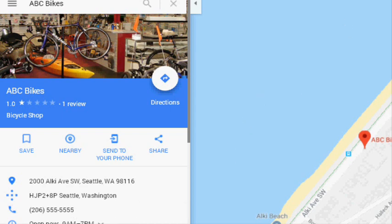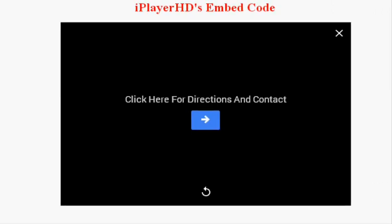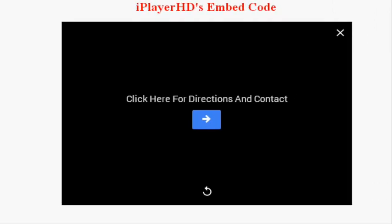So we really highly recommend now using iPlayer HD for embedding your videos on your website. Thanks for watching.